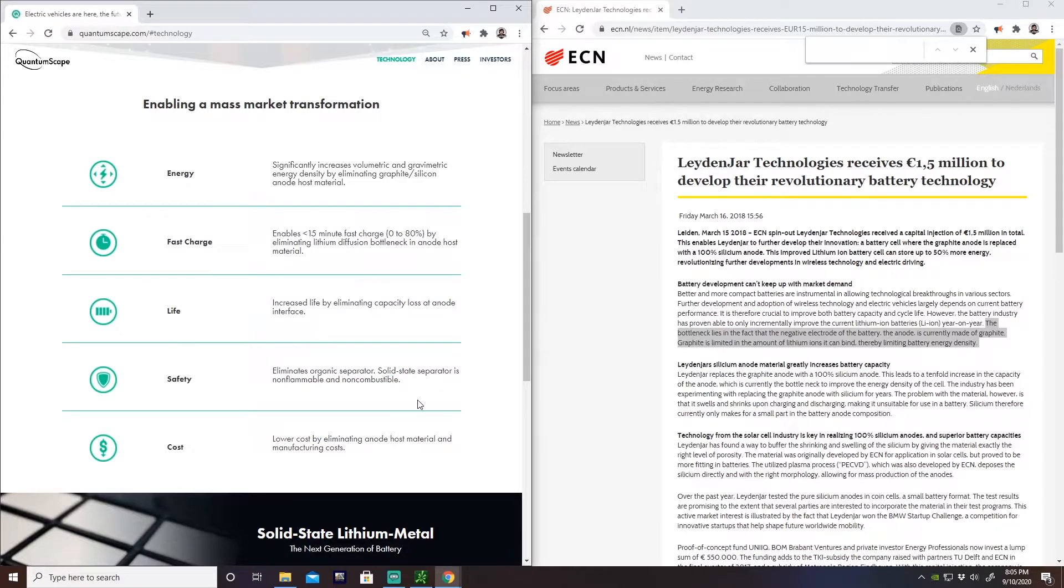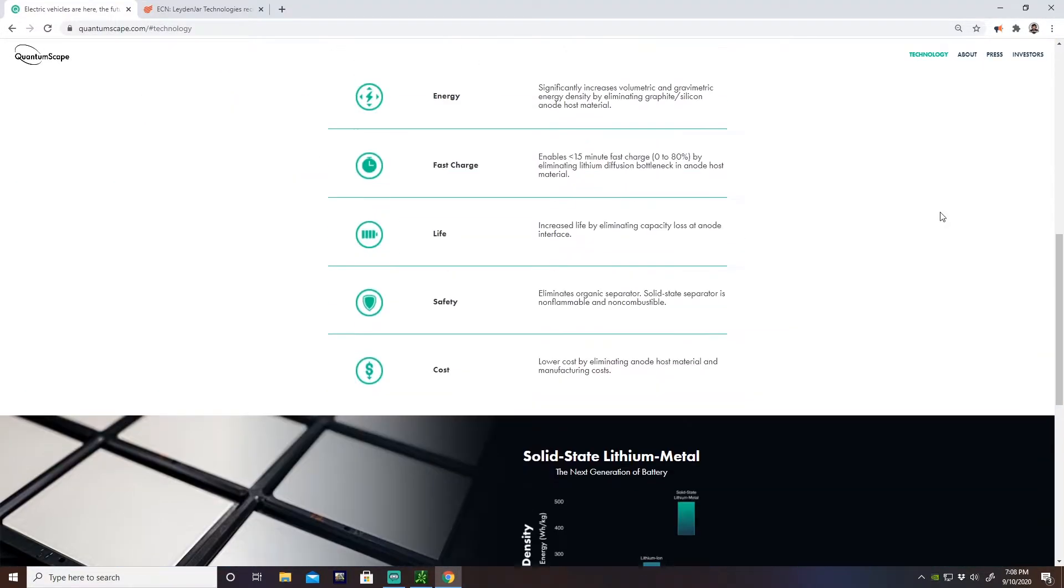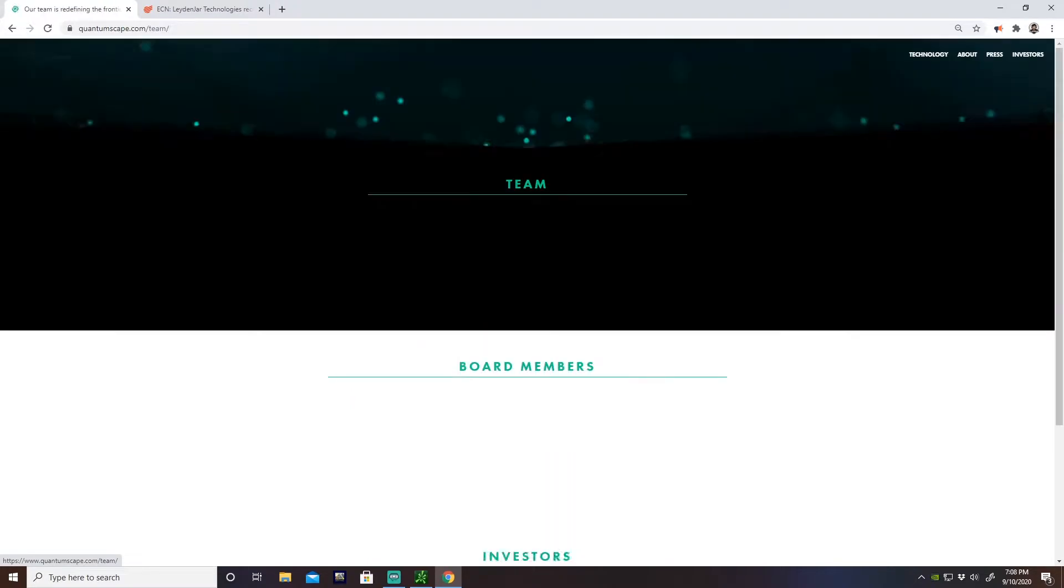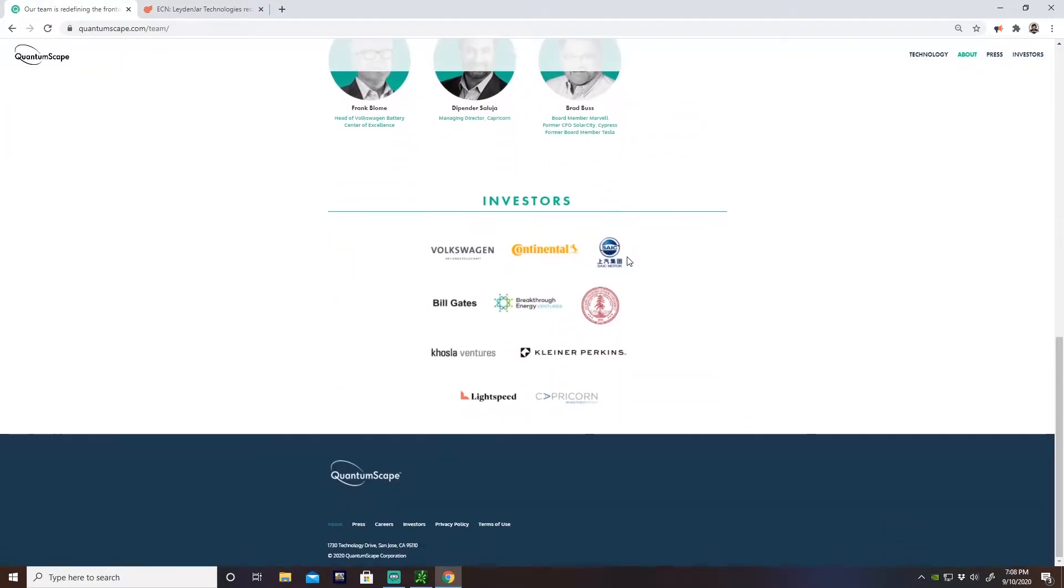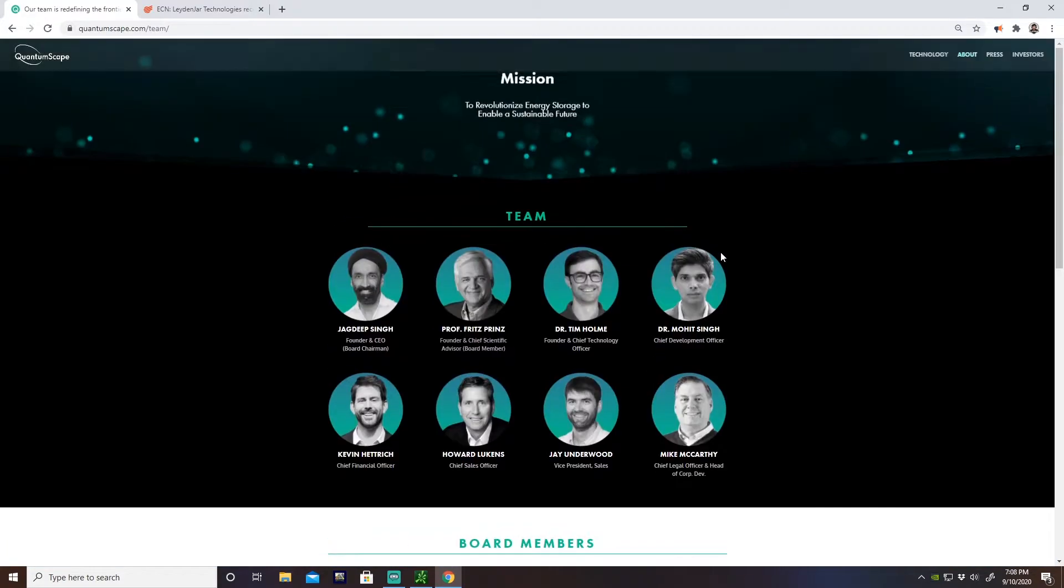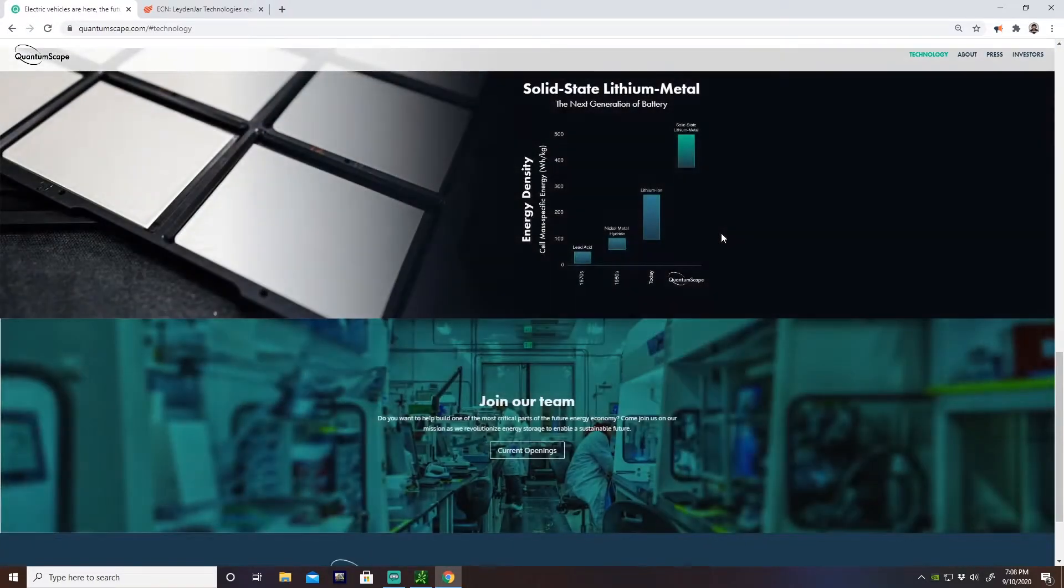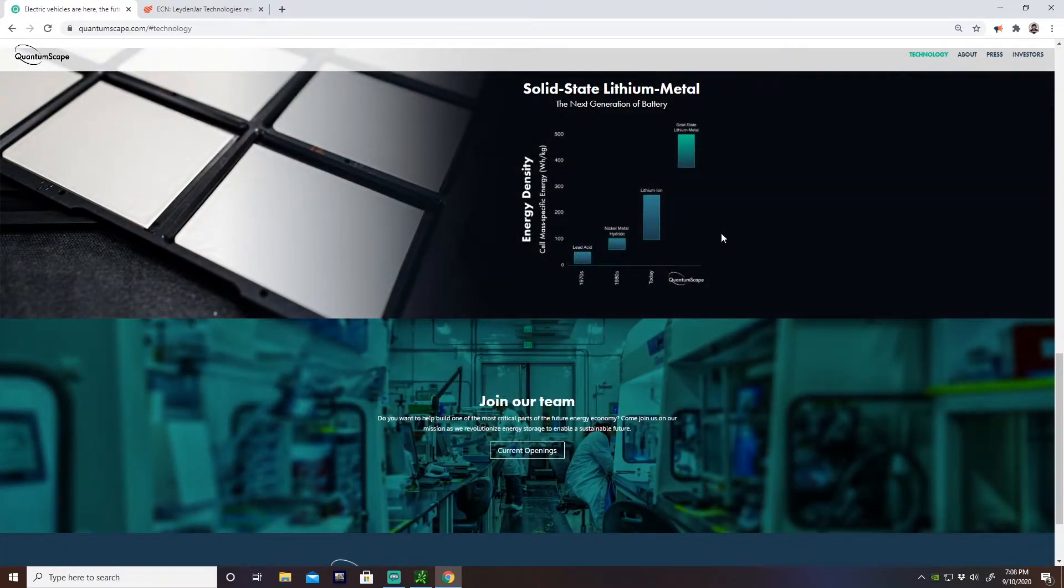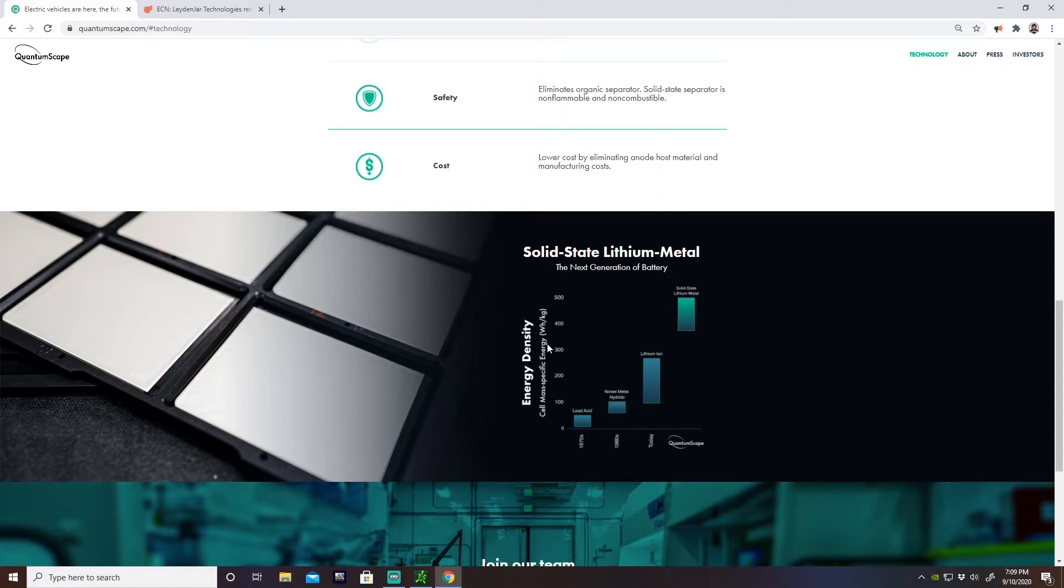Safety, whatever. Cost, that remains to be seen, whatever. But the other interesting thing is, let's go down here, investors. Man, some big names in here: Volkswagen, Continental, SAIC, Bill Gates. I don't really know any of those other ones off the top of my head, I'm probably not giving those guys enough credit, but my point is there is some big players in here man. And just the way EV tech, disruptive technology has been going, I see these guys being really big.